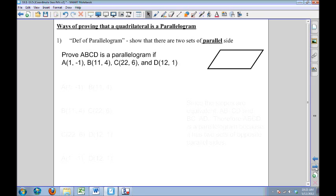The first way we're going to look at is using the definition of parallelogram, or showing that there are two sets of opposite parallel sides. In order to show things are parallel, I'm going to have to use slope formula, but before I do that, I want to label my parallelogram so I know what my sides are.